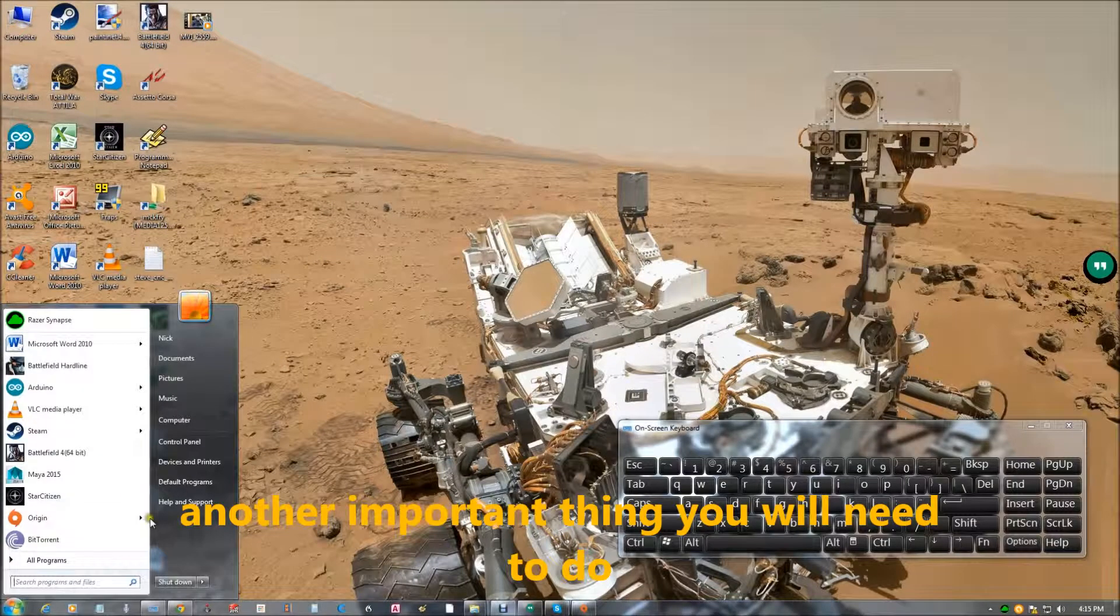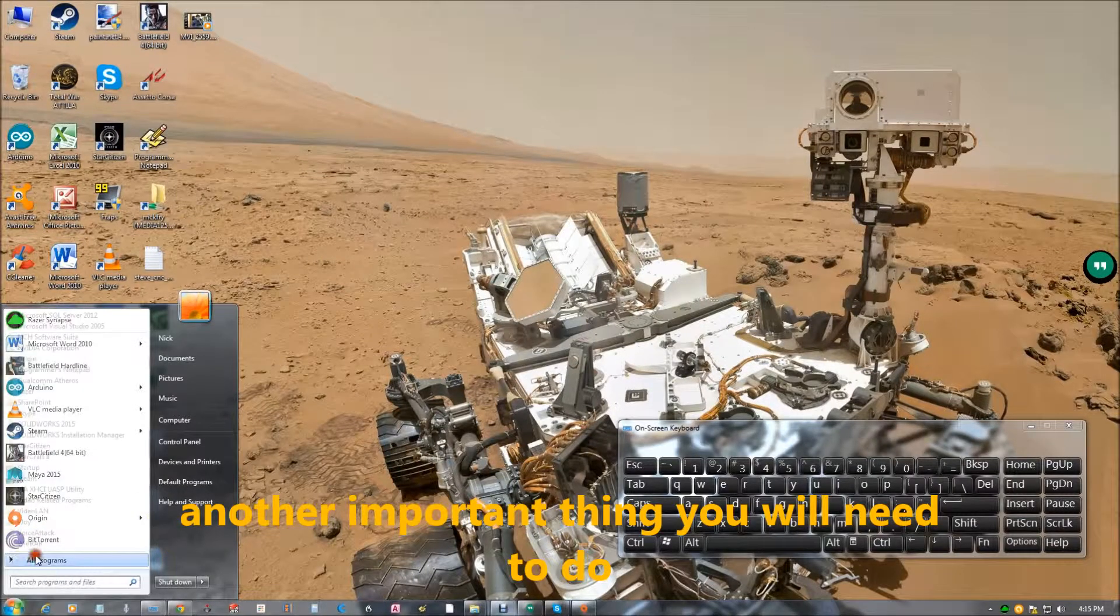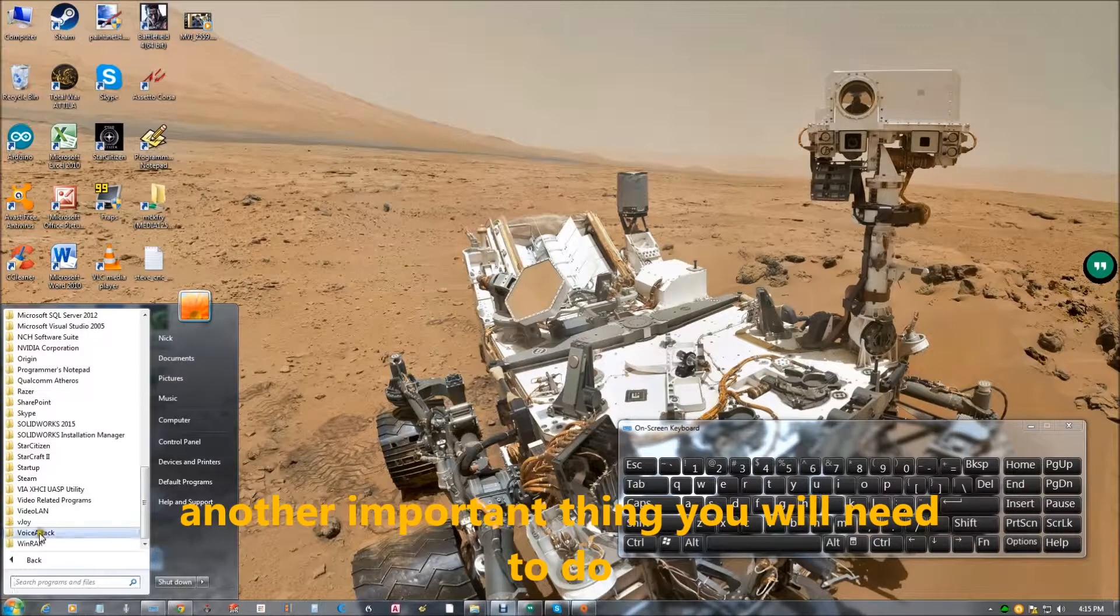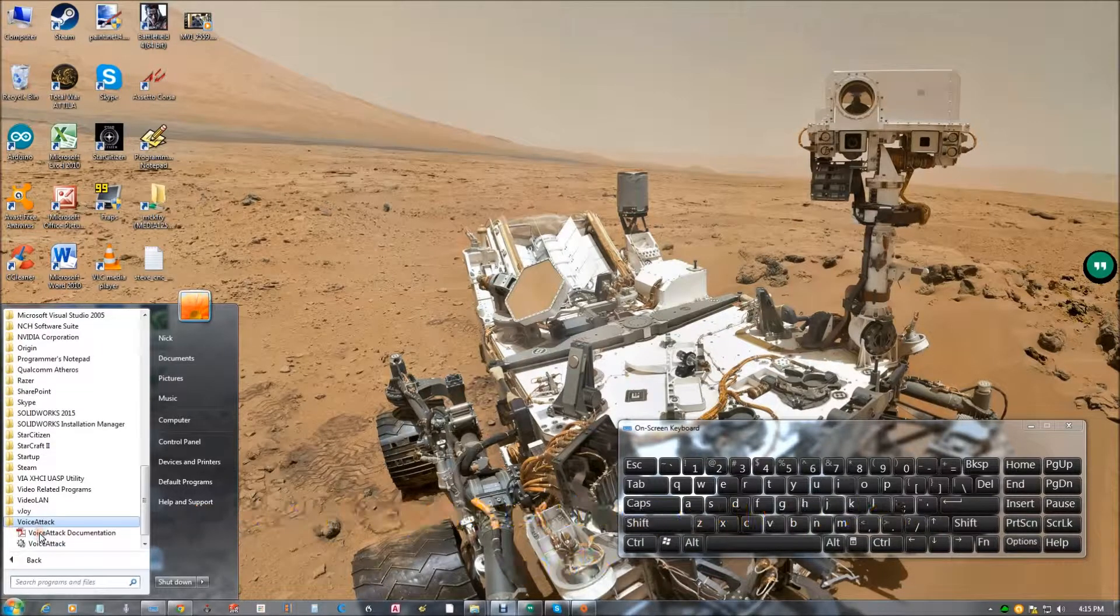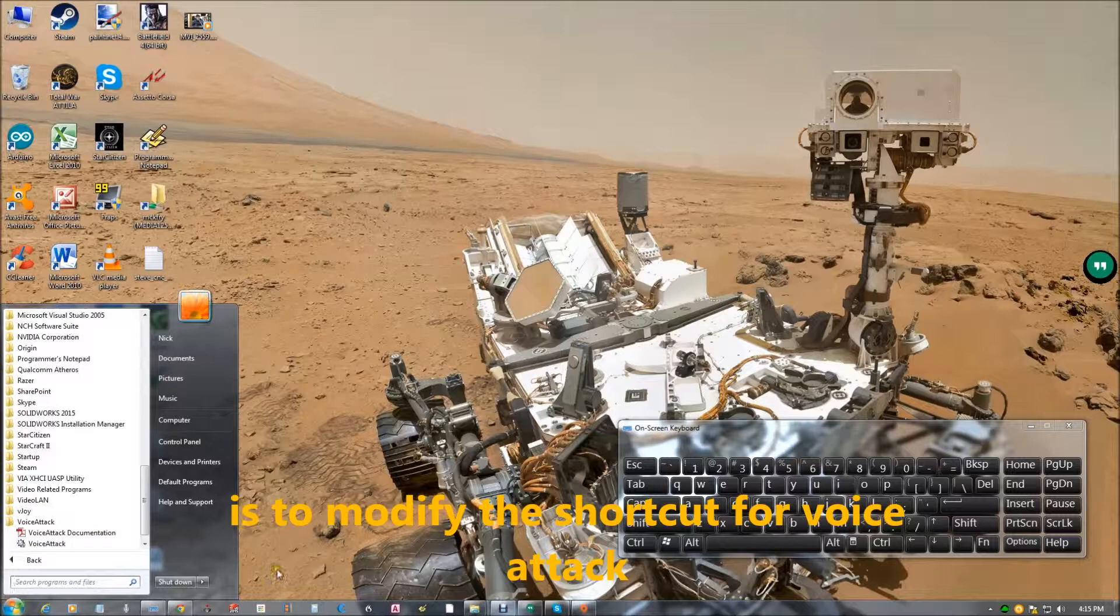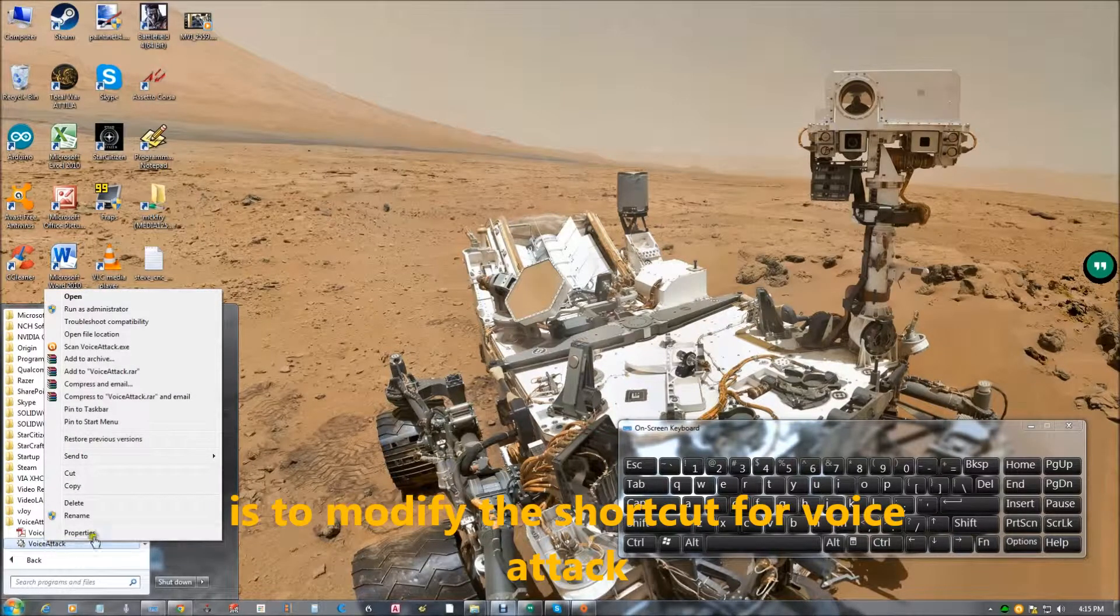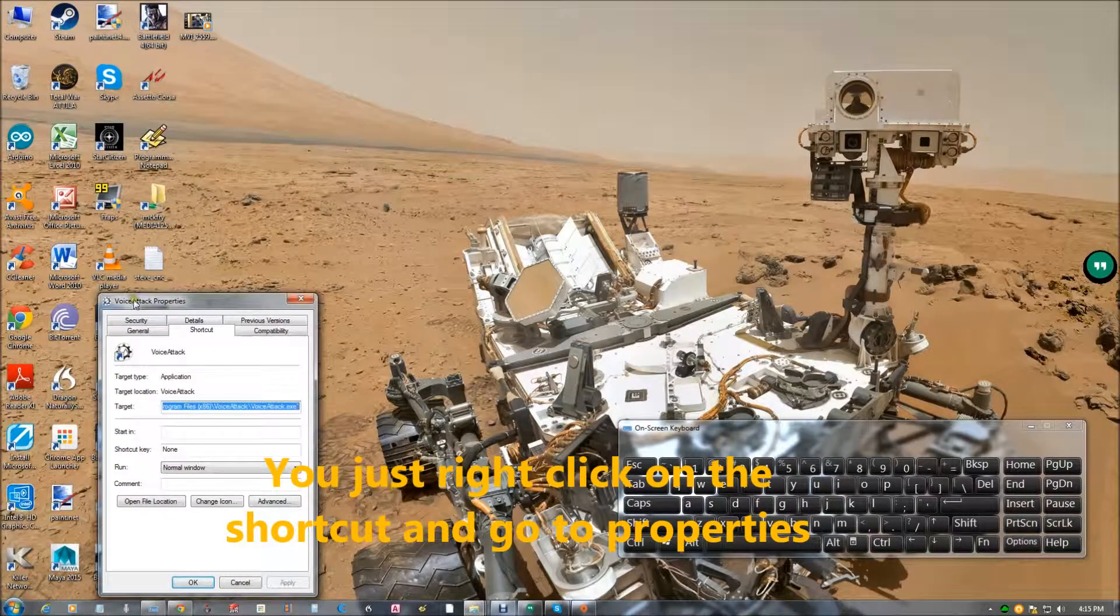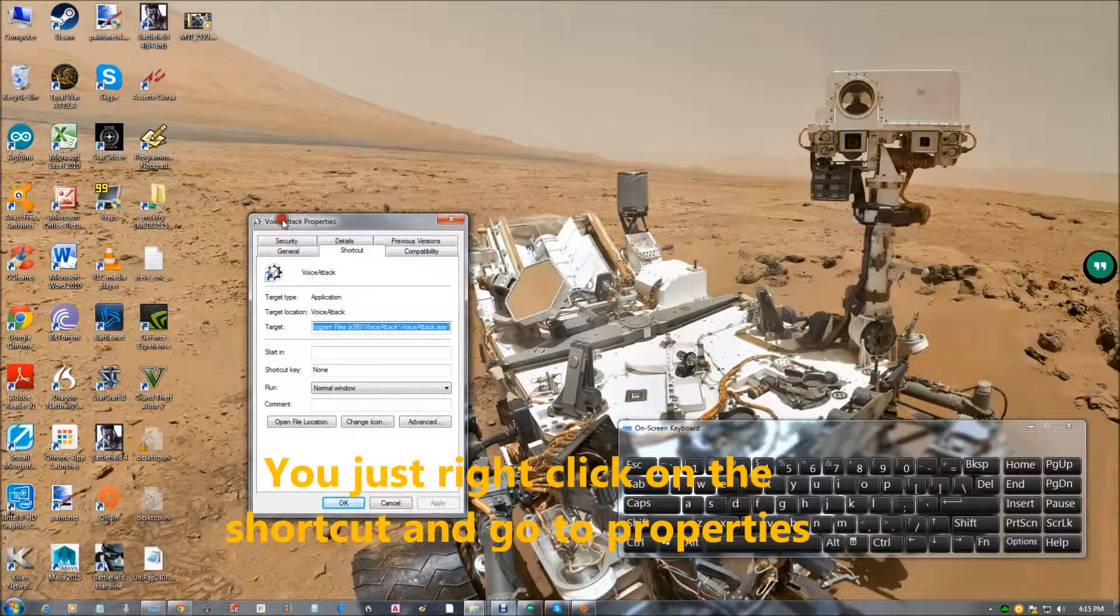Another important thing that you need to do is to modify the shortcut for voice attack. So you just right click, go into the properties for the shortcut.